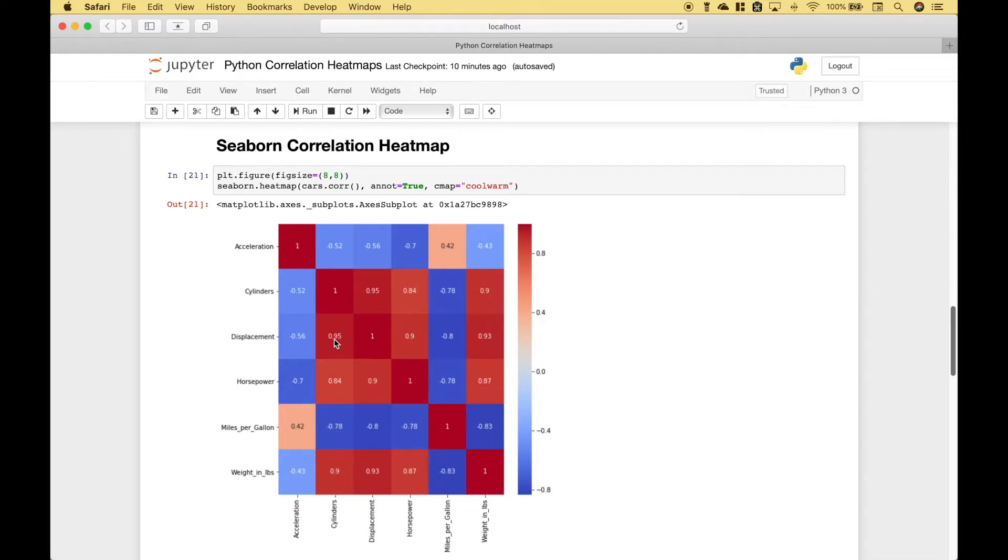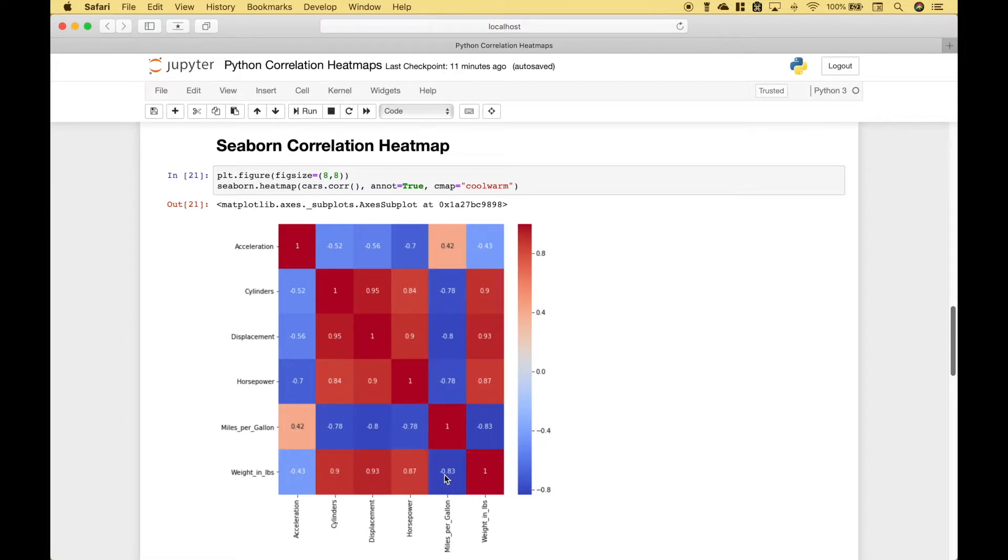Another very strong correlation would be the number of cylinders and displacement, and that would be a positive correlation. A very strong negative correlation would be miles per gallon and weight in pounds. And that means, as the weight in pounds goes up, the miles per gallon goes down.